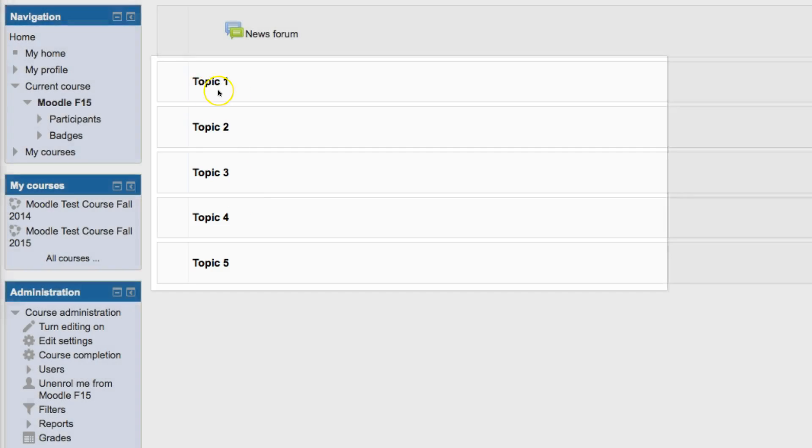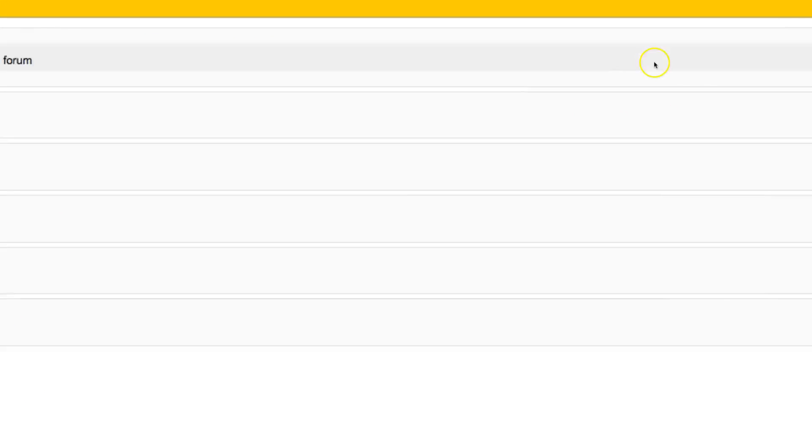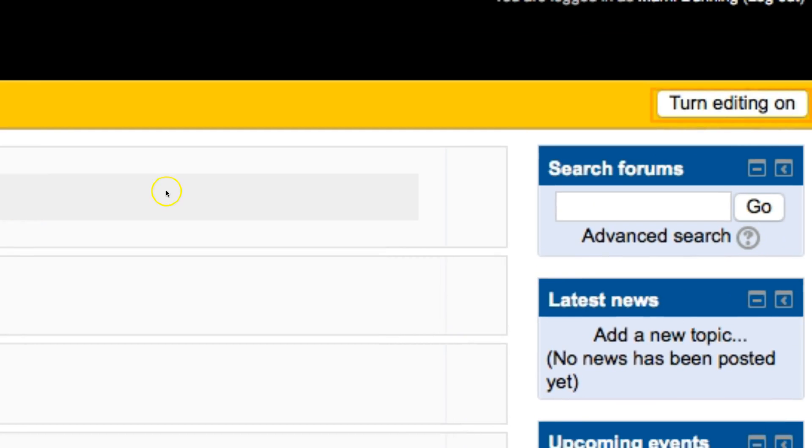If you would like to change the name of these topics, you can. In order to do that, you're going to want to turn editing on, either underneath Course Administration or in the upper right-hand corner.